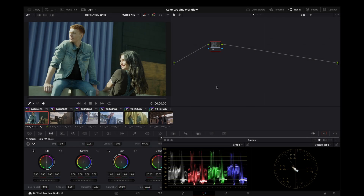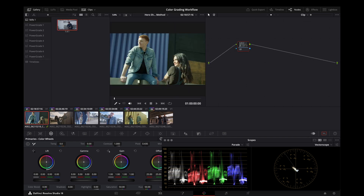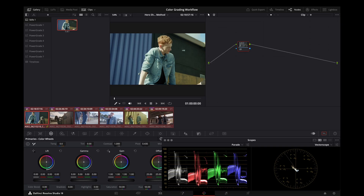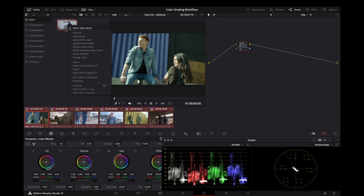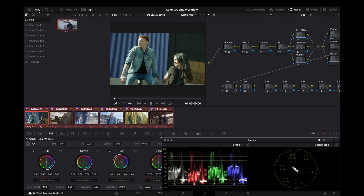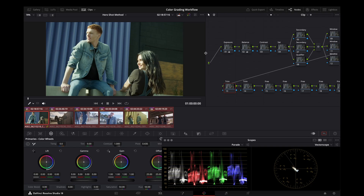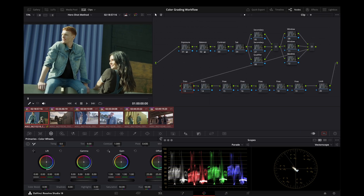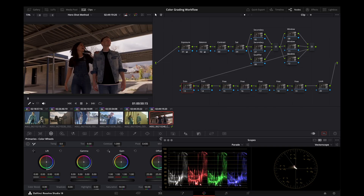So let's get started. Here we have a small scene with six clips that we'll be working with. First things first, we want to go to our gallery, select all of our clips, and apply the grade from our node tree to all the clips. This way we'll have a consistent node tree that we can work on for each clip.